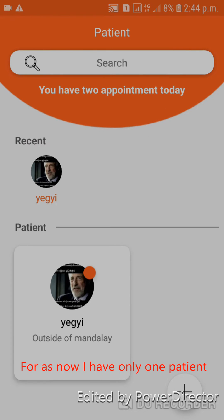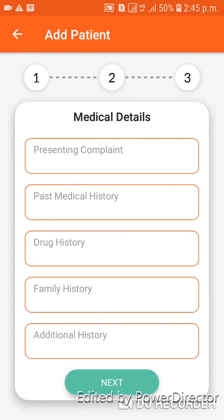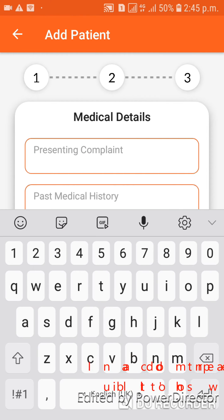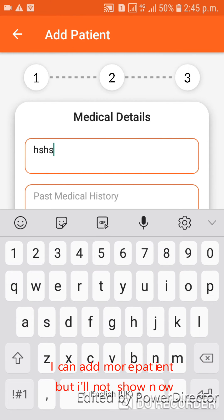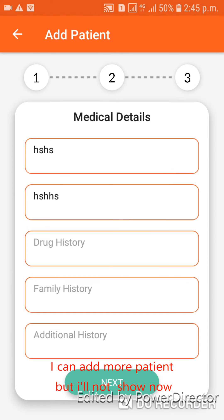For now, I have only one vision. I can add more visions but I will not show that now.